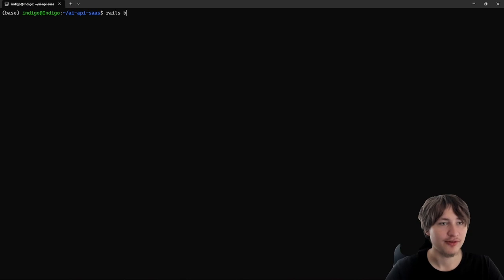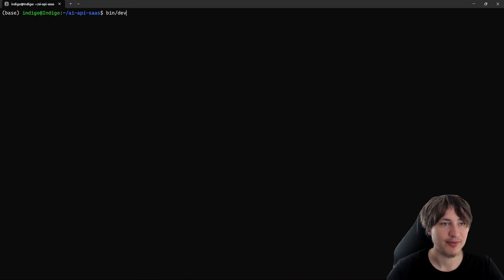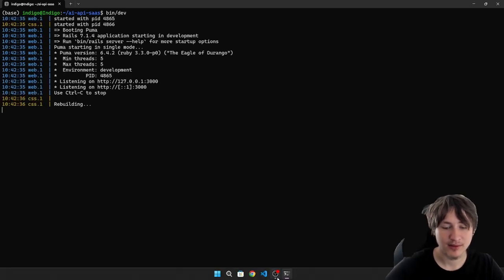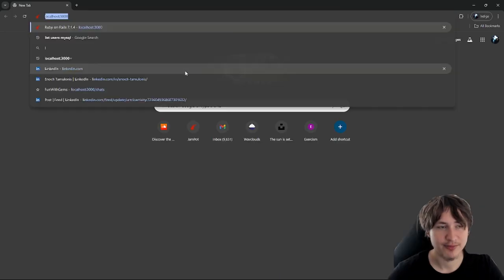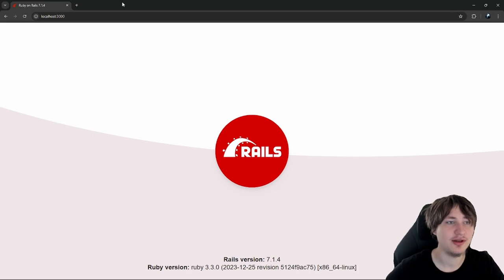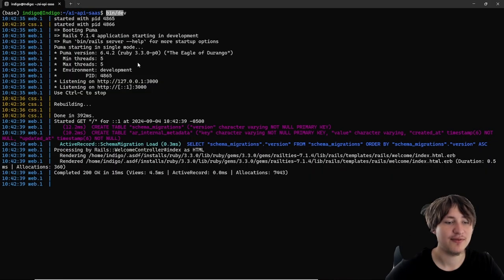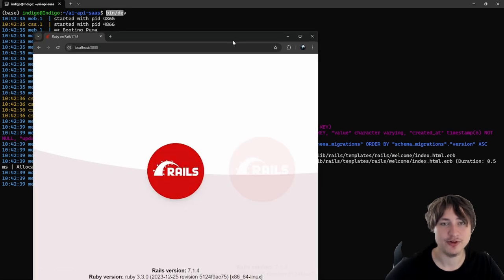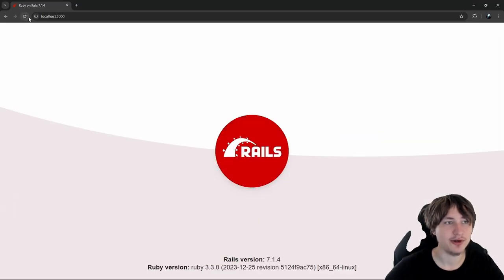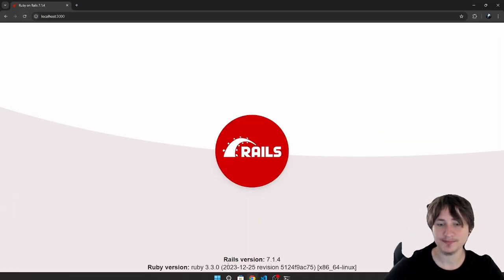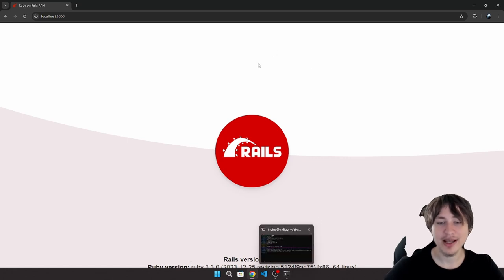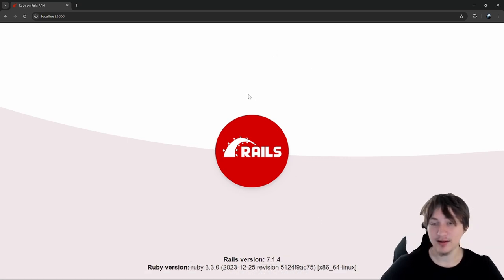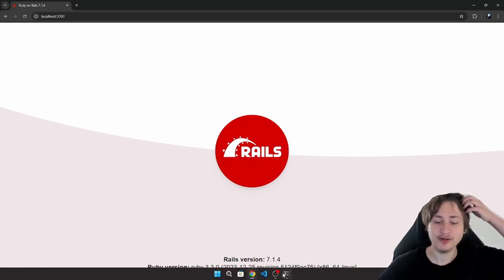Now that the app is finished generating, I'll `cd` into the new app. Since I'm using Postgres, the first thing I'll do is run `rails db:create` to create the database. Then I can start the server with `bin/dev`. We're using `bin/dev` because I'm using the Tailwind gem, which uses `bin/dev` instead of `rails s`. Now we have our Rails app generated and we can see the logo, which means we're ready to start developing.